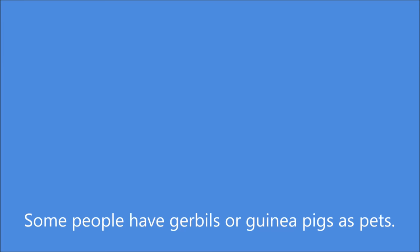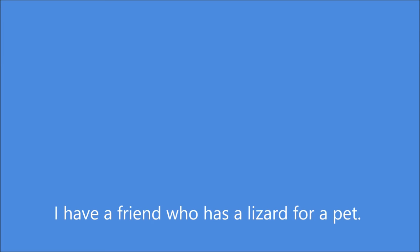Some people have gerbils or guinea pigs as pets. There are even people who have ferrets as pets.